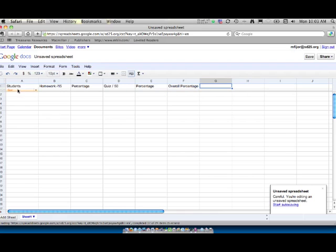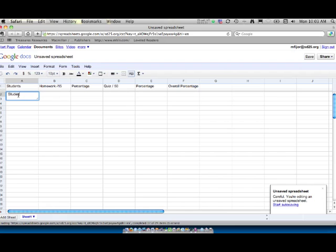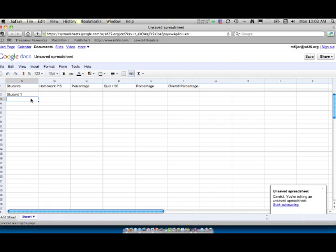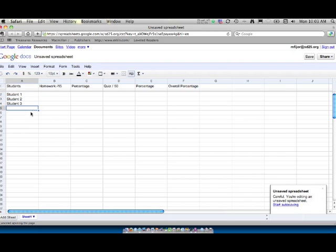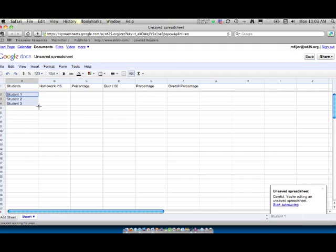And again this process will help us see a lot of the features available in Google Docs, especially within the spreadsheet. So we'll start out here with Student 1. And if you click the return key it will actually drop down a line. So we'll go Student 2 and then Student 3. And what's actually kind of nice is a lot of spreadsheet applications have this feature. But if you select 3 in the bottom right corner you'll see a little dot. And what that's going to do is it's going to recognize that there's a pattern here.